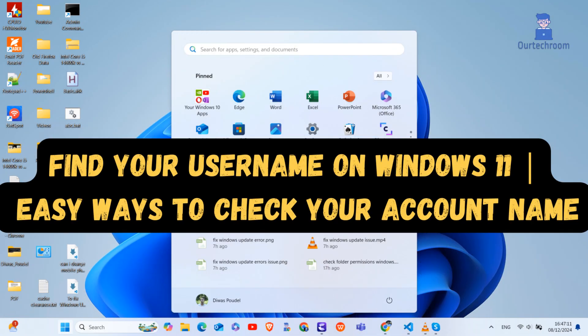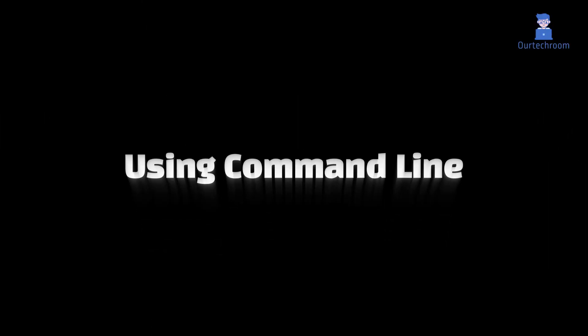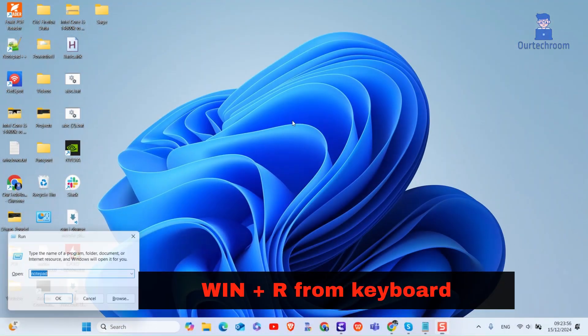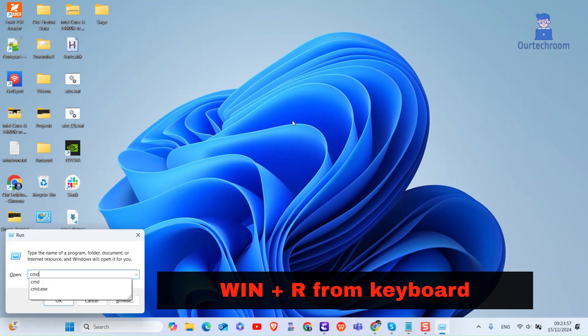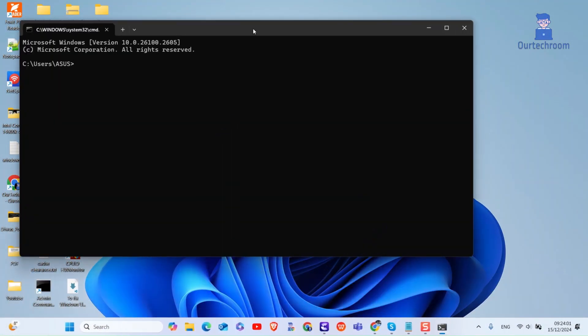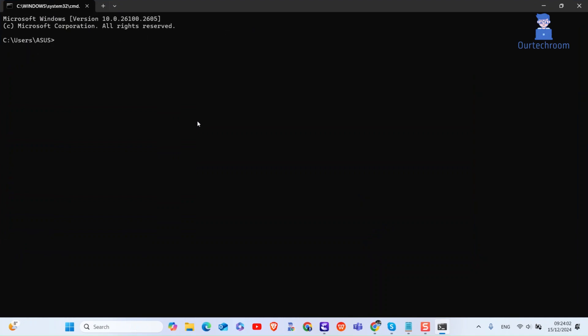In this video I will show you various ways to find your username on Windows 11. Let's look using command line. Press Windows plus R from your keyboard. Type CMD and click on OK button. This will open command prompt as shown here.